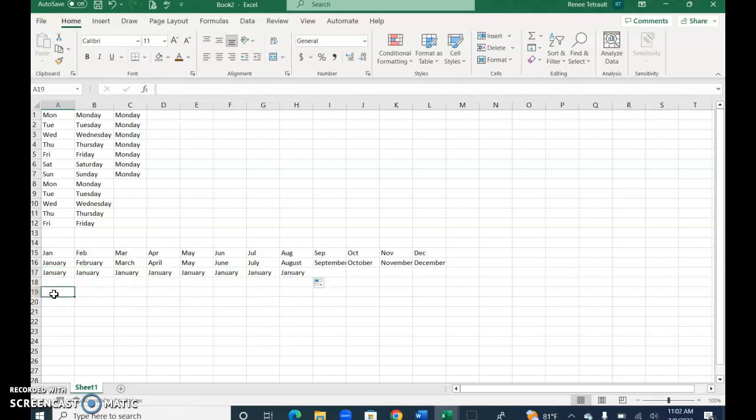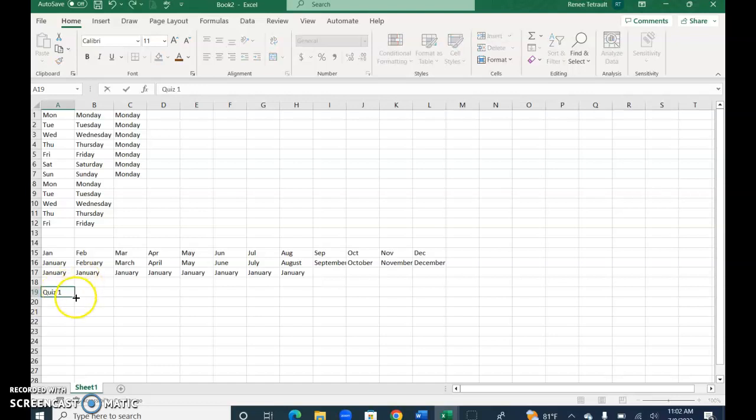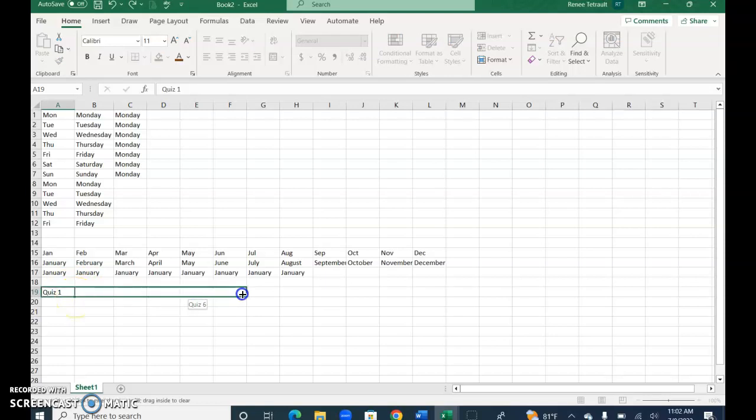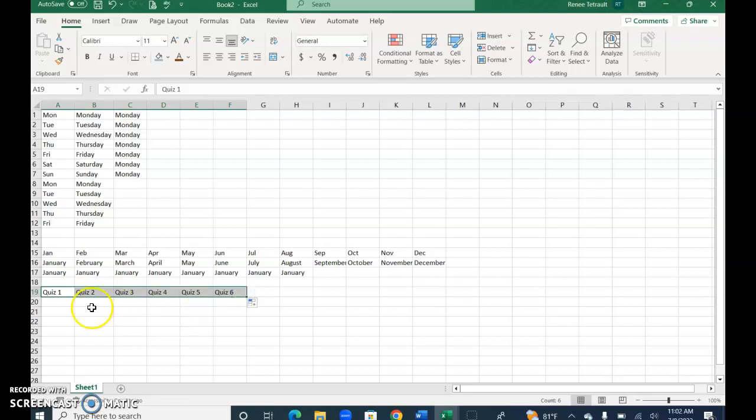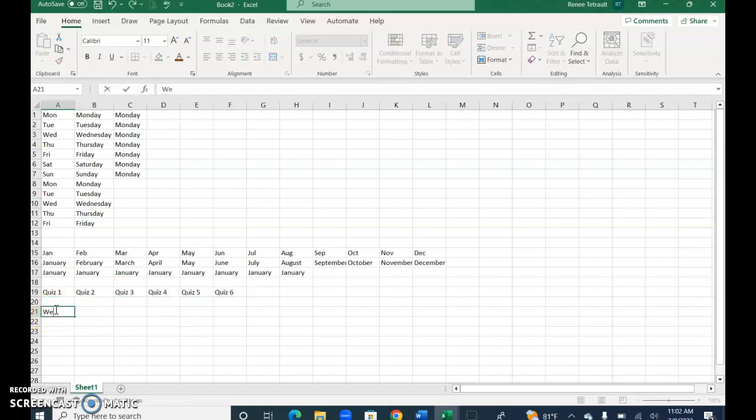So it works for the days of the week and the months of the year, but it also works for other patterns. Let's say I wanted to type quiz one, and then I use my fill handle and go across—you'll notice it's continuing as many quizzes as I want. How about week one? And again the same thing.